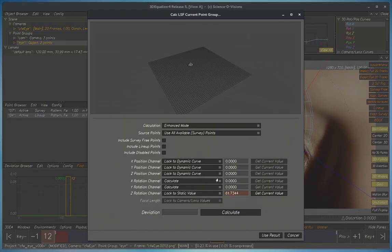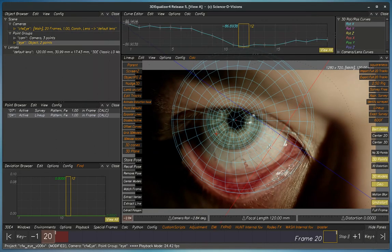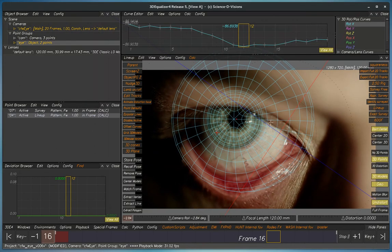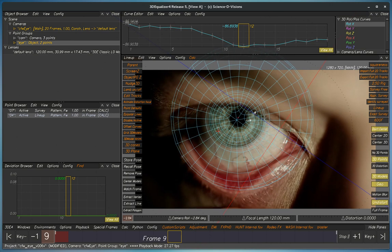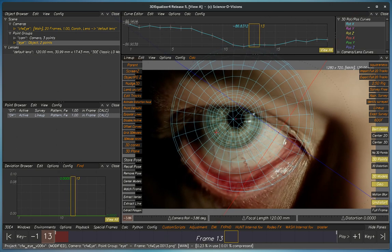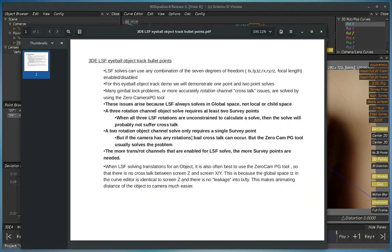So now we solve it. Use it. And notice it's rotating very weirdly here. The reason it's rotating weirdly is there's crosstalk or perhaps an Euler angle issue or gimbal lock, but really there's crosstalk. The way of solving this problem with one point solves is to use a zero camera point group tool.